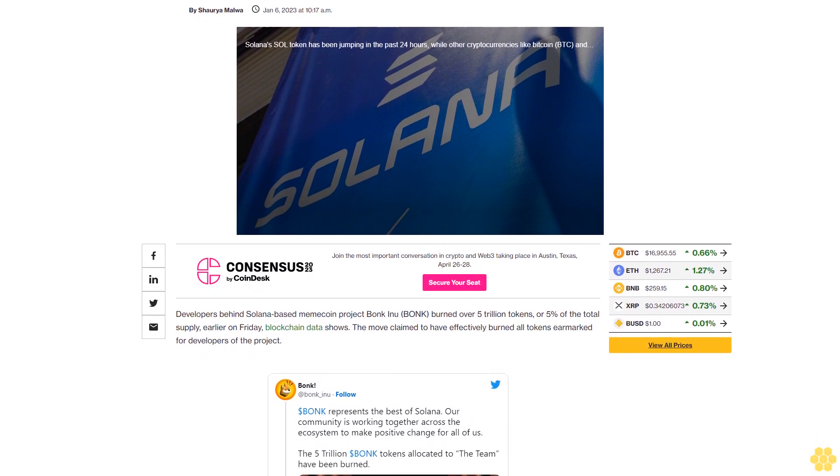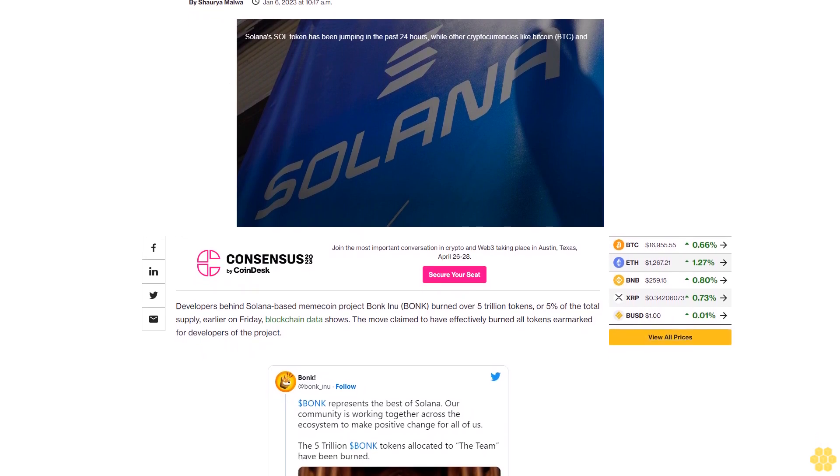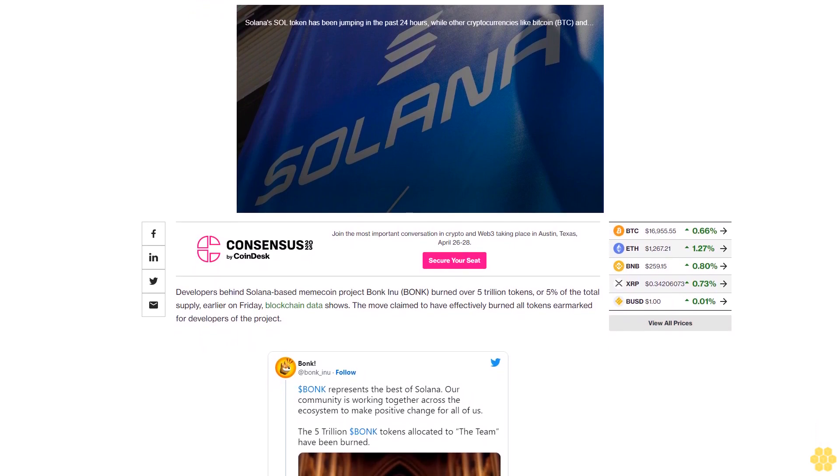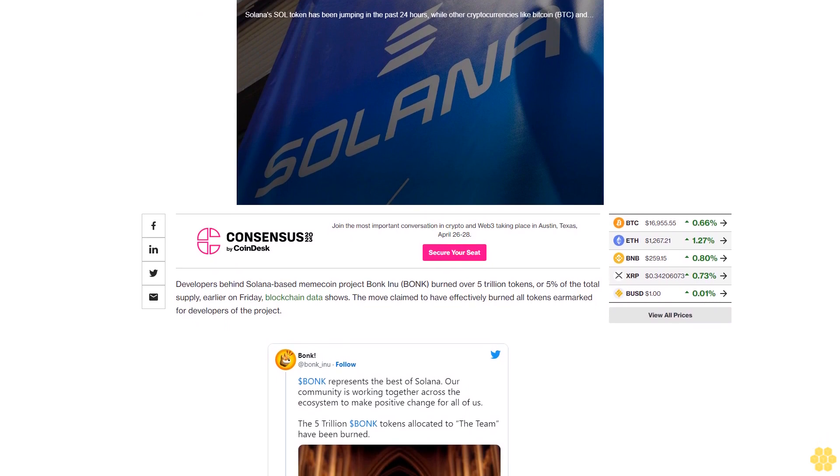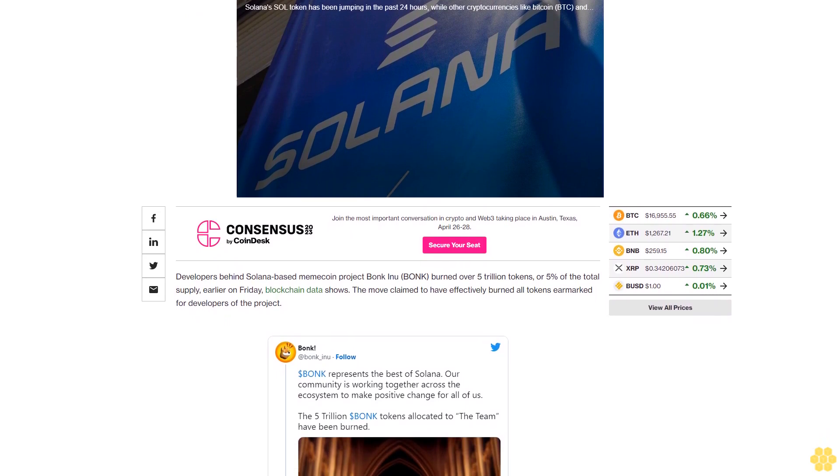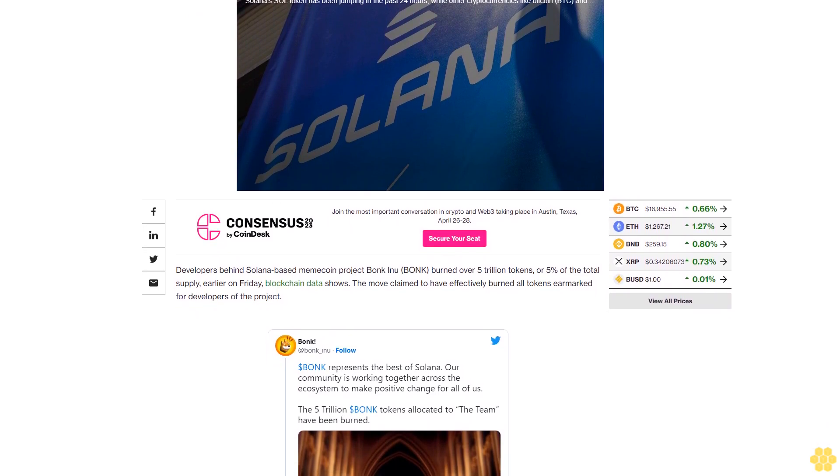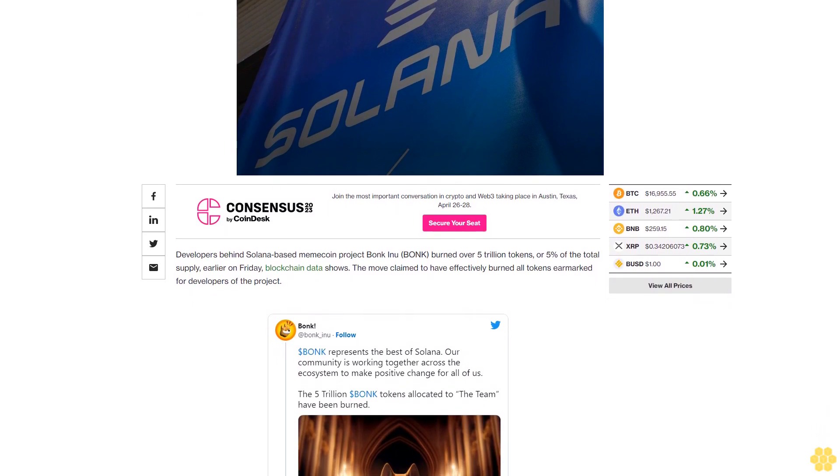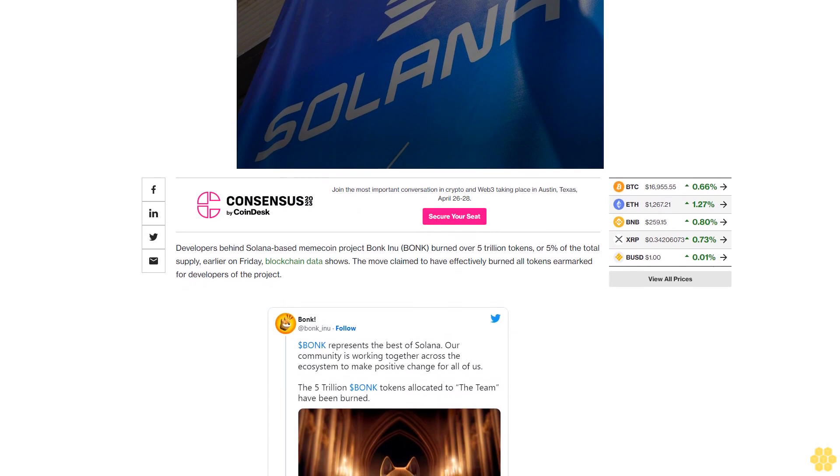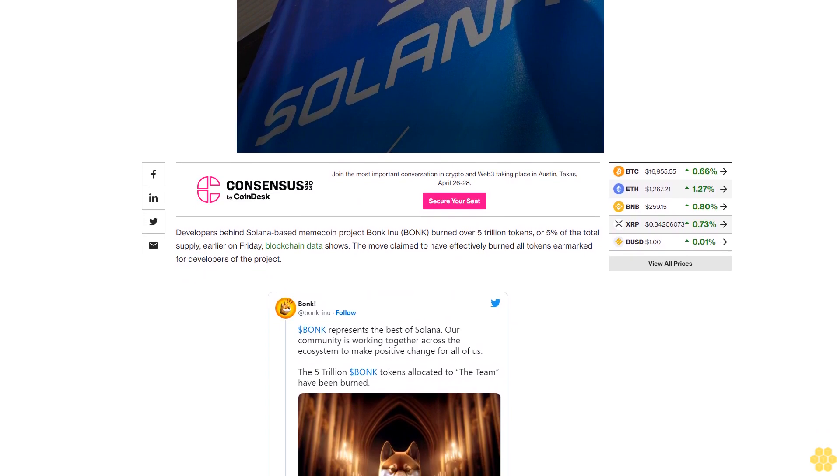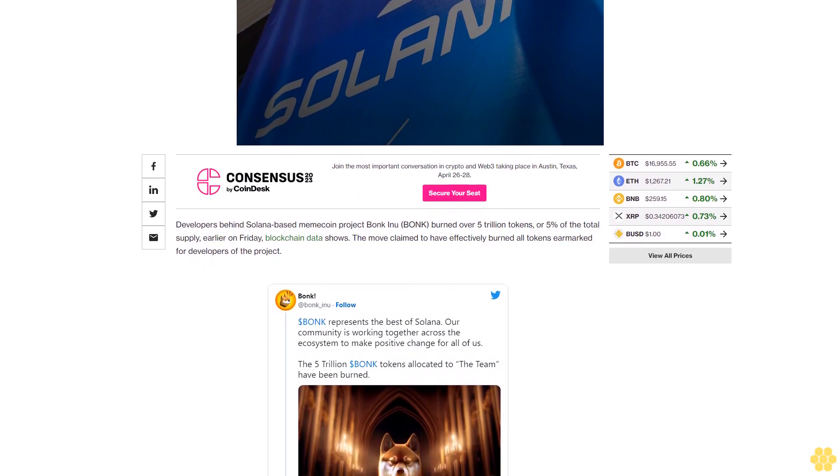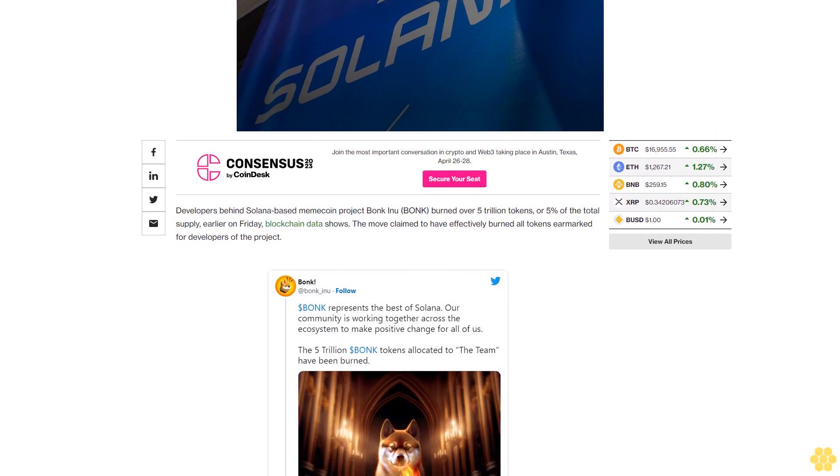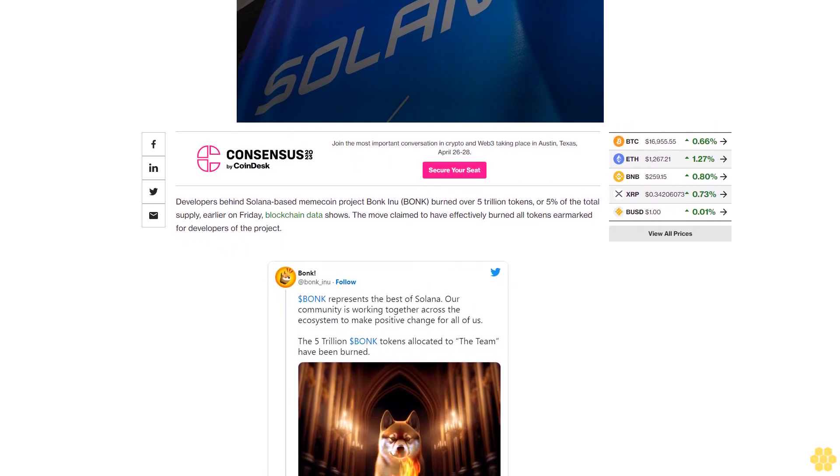Developers behind Solana-based memecoin project Bonk Inu, B-O-N-K, burned over 5 trillion tokens, or 5% of the total supply, earlier on Friday, blockchain data shows. The move claimed to have effectively burned all tokens earmarked for developers of the project.